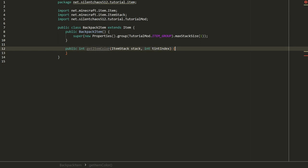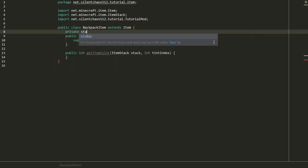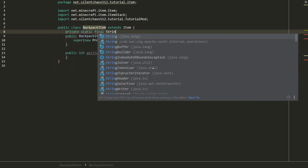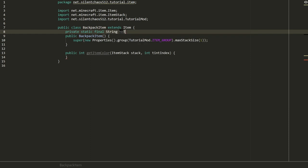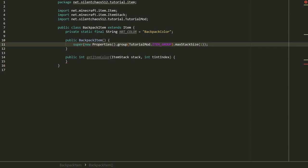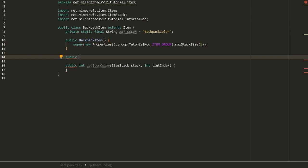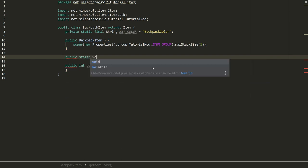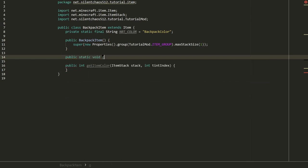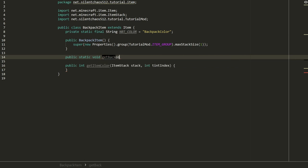We could actually write this as a lambda expression, something like stack, tintIndex goes to whatever you want here. Oftentimes I'll just add a method on the item class itself, which might be probably the easier way. So I typically call this getItemColor. We're going to give it the same signature as that functional interface so we can just use a method reference. We don't currently have anything that is controlling our backpack color. So why don't we go ahead and create a constant, call that NBT_COLOR, and let's say backpackColor. So that's the key we'll be using to store our color.